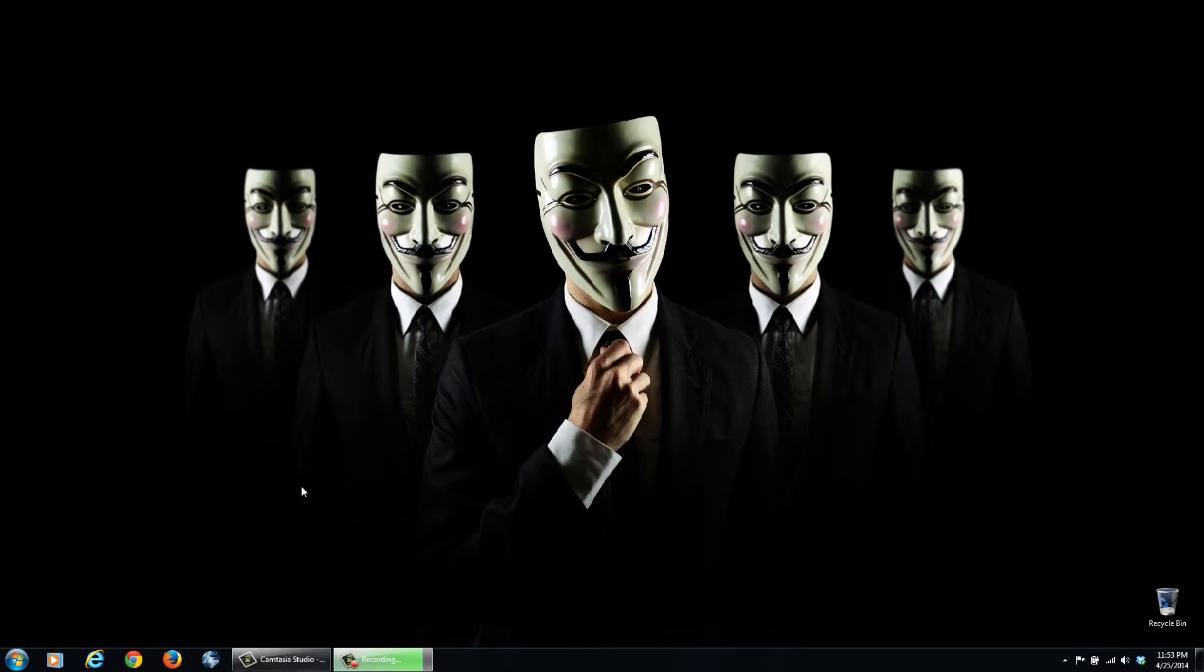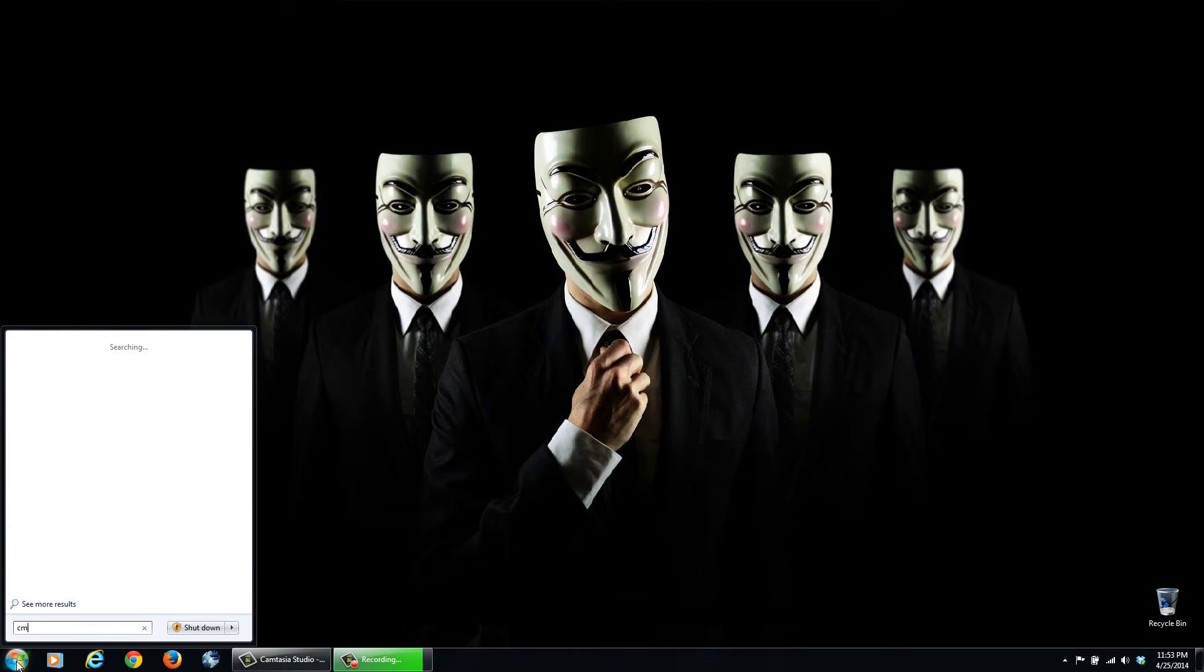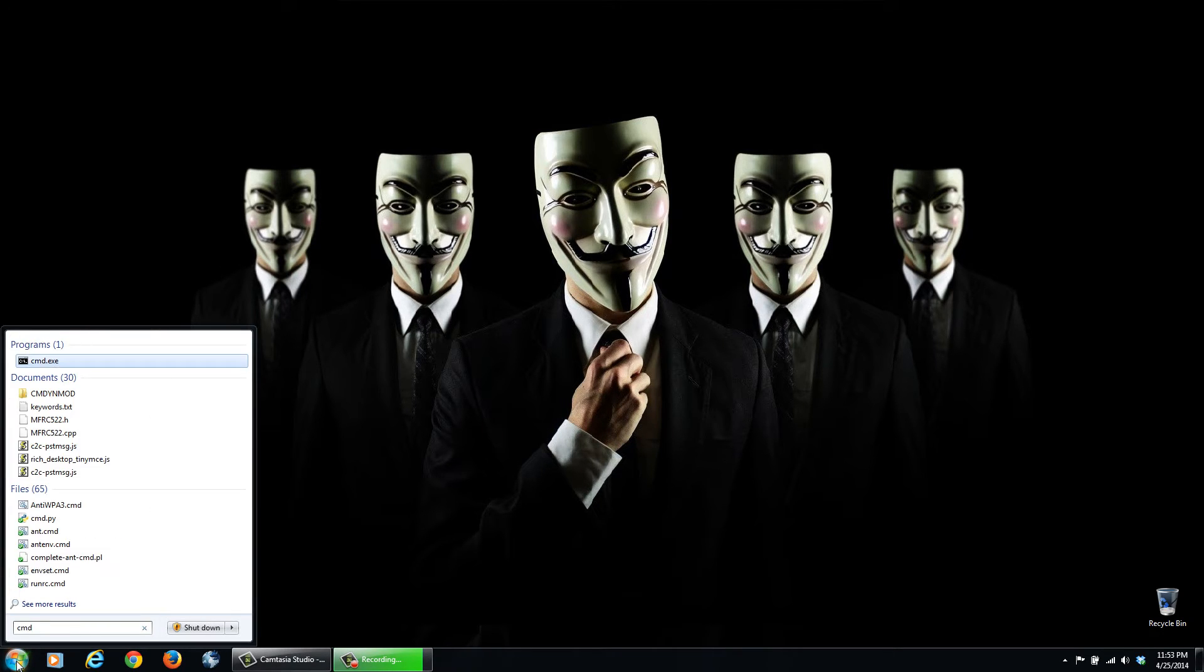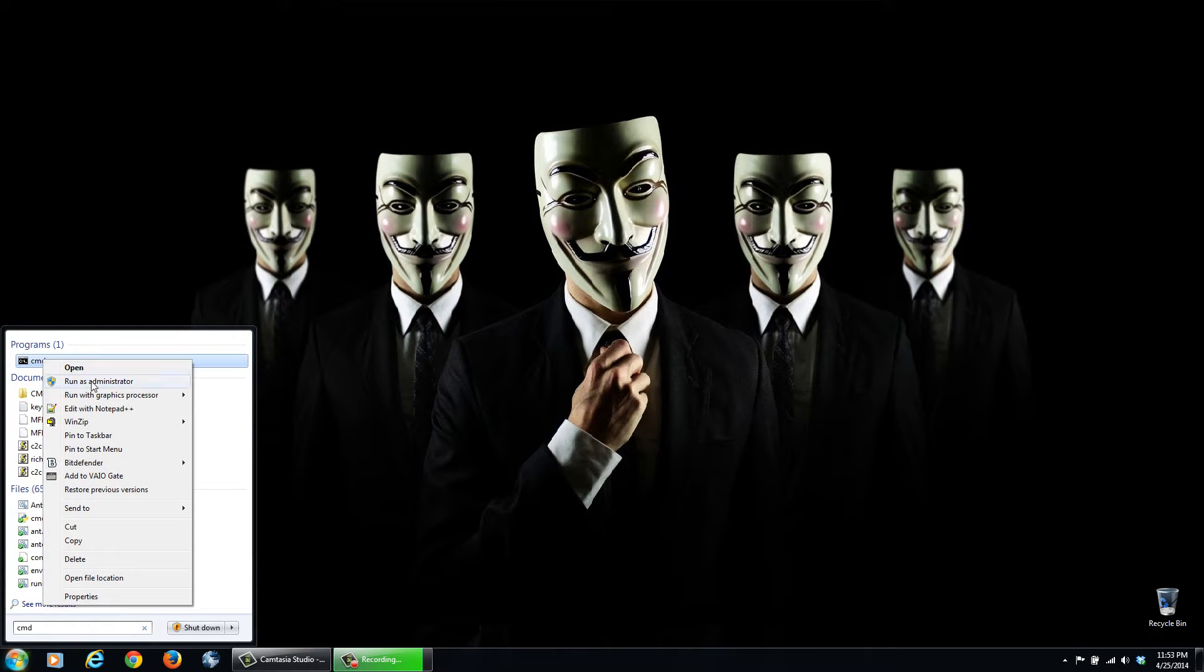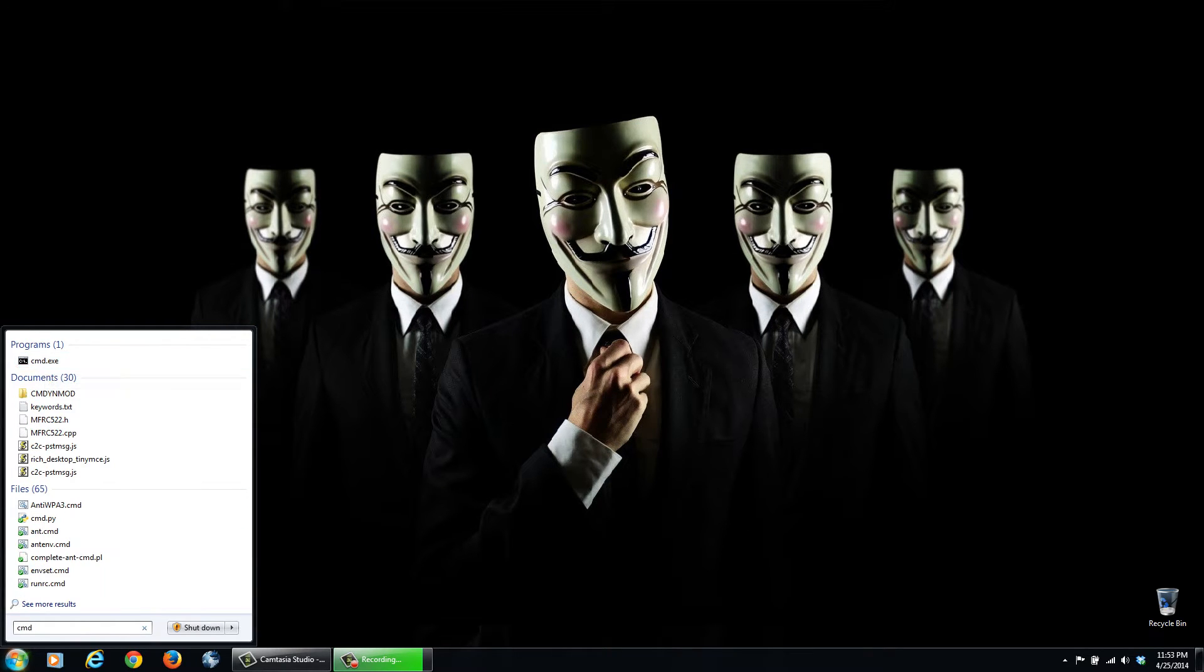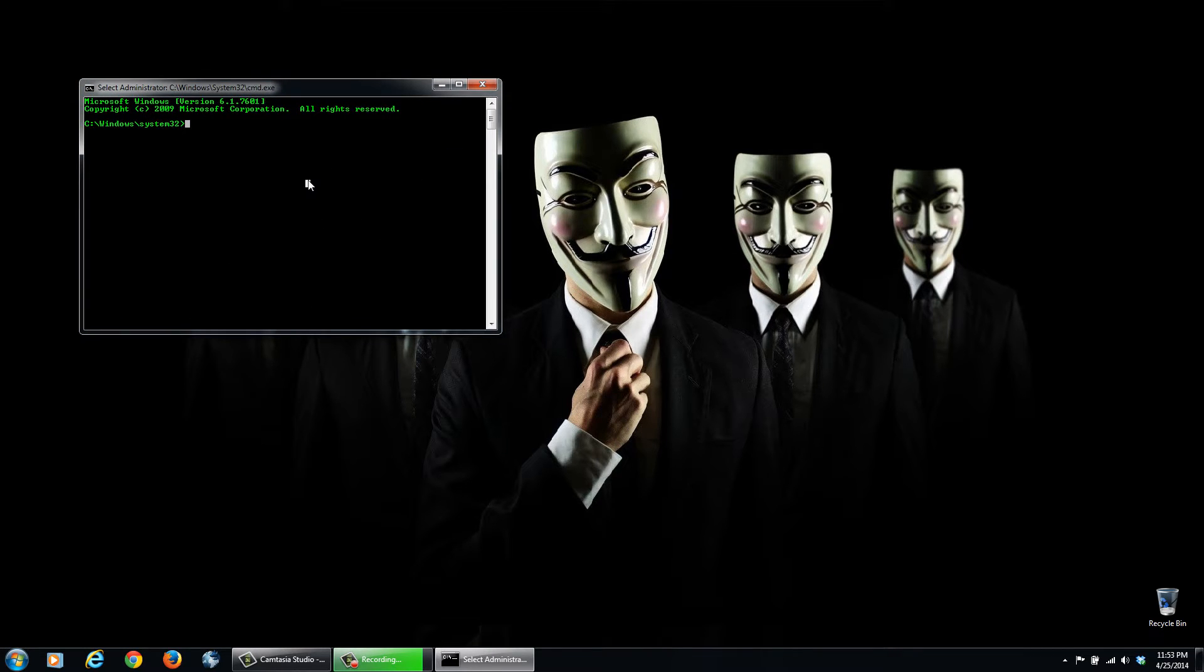Another thing we can do is we can click Start, type in CMD, and then right-click this icon here, and we need to run this as Administrator for this task. A window may pop up, click Yes, and then type in SFC.